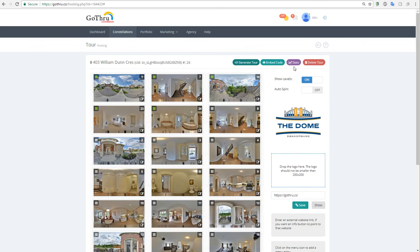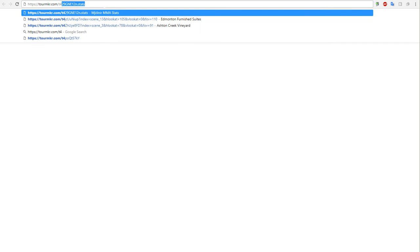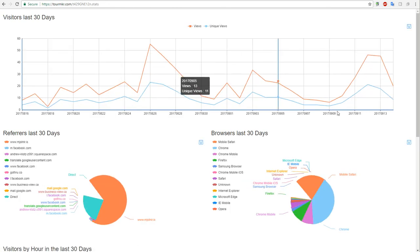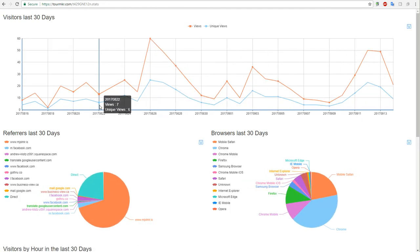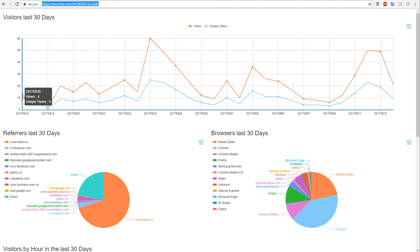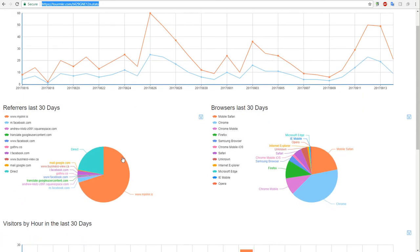Another feature that we have is statistics. Now on this particular tour there are not yet statistics, so we won't see anything. But we can search some stats and for another tour, and let's just wait a bit. These are how the statistics work, and you can take this link and share it to your client. This is the visitor numbers for the last 30 days, and you have from the website that this visitor came.